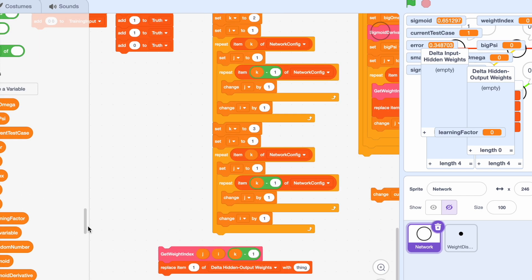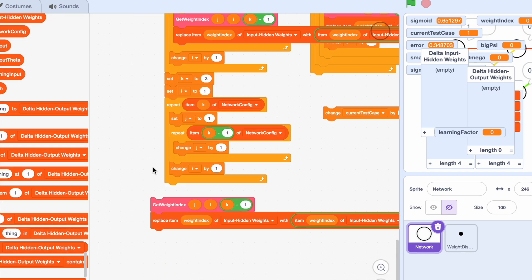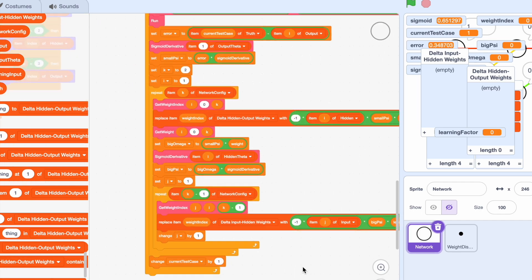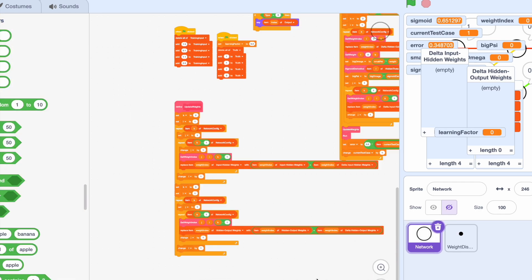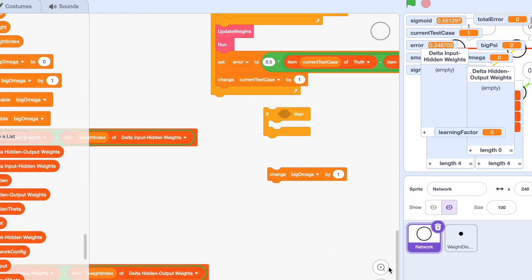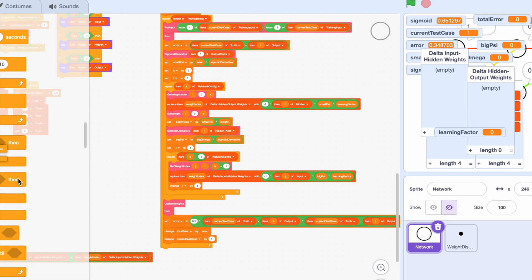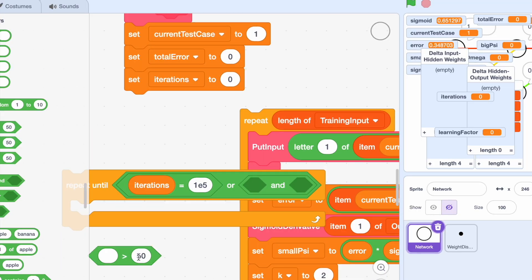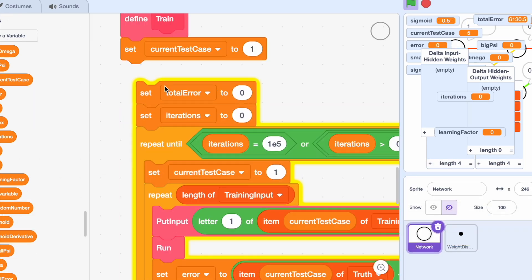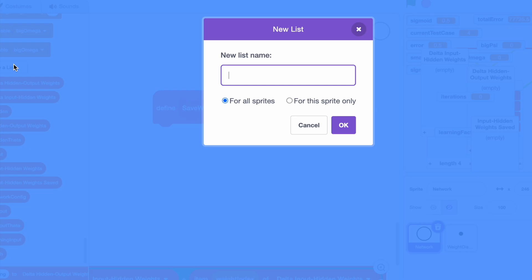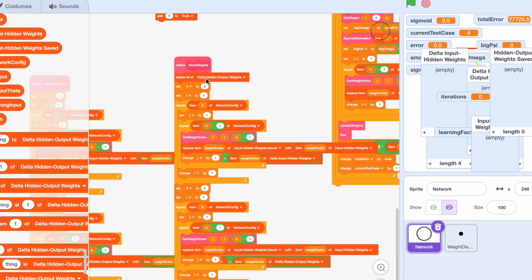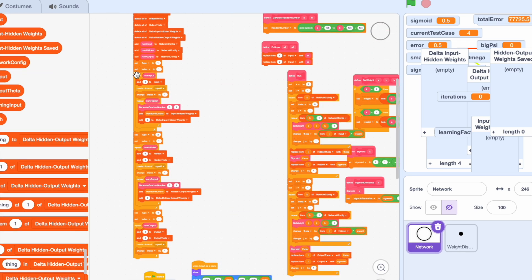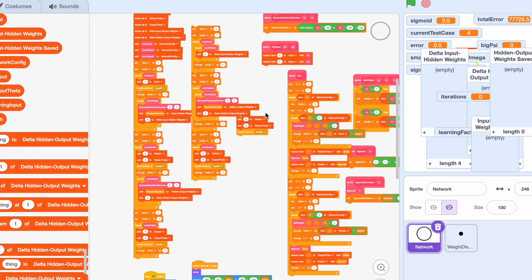You might be wondering what all of these random variables I'm using are, like big psi and small psi, and it's a little hard to explain because they're intermediate values in the gradient descent algorithm. But if you want to see the full implementation, the project will be linked in the description. At the end of training, you also have to calculate the total error to basically gauge how accurate your network has become. And at a certain point, once you reach a certain error threshold, or go below a certain error threshold, you can just stop the training because that means that your network is accurate enough.